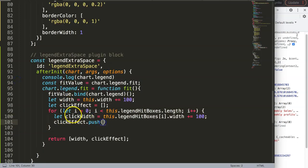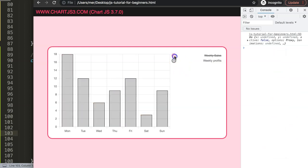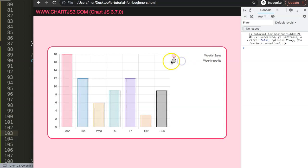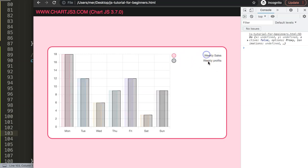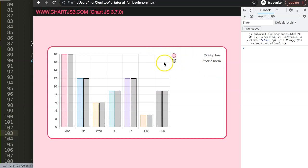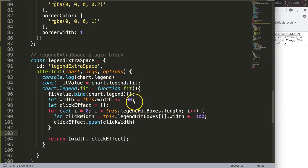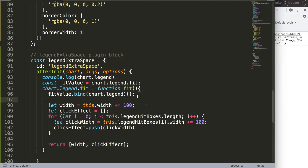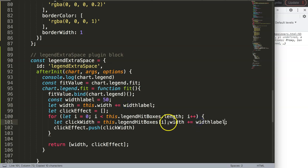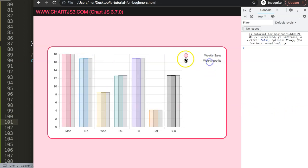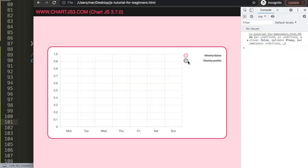So for every item, we reassign and recalculate the width for each hitbox in the array. We push the new value in. Save and refresh. Click here — works. Click here — works. Click here — works. It's clickable everywhere now. We can also soft-code this by declaring a constant widthLabel equal to, say, 50 pixels, and using that variable in both places. Save — there we are. Now they all work together, which is another way to play around with the legend.